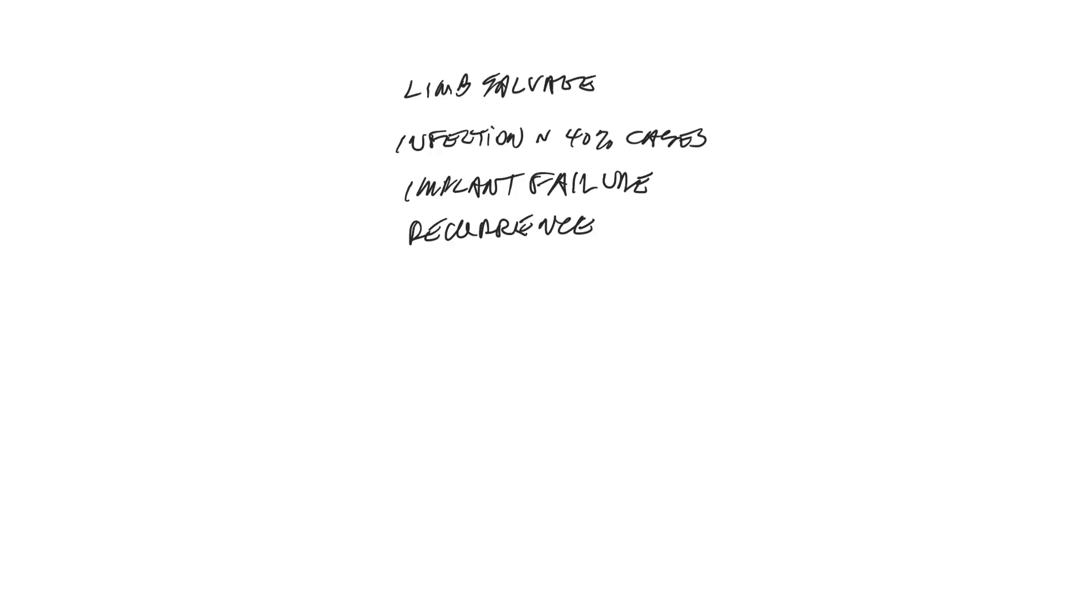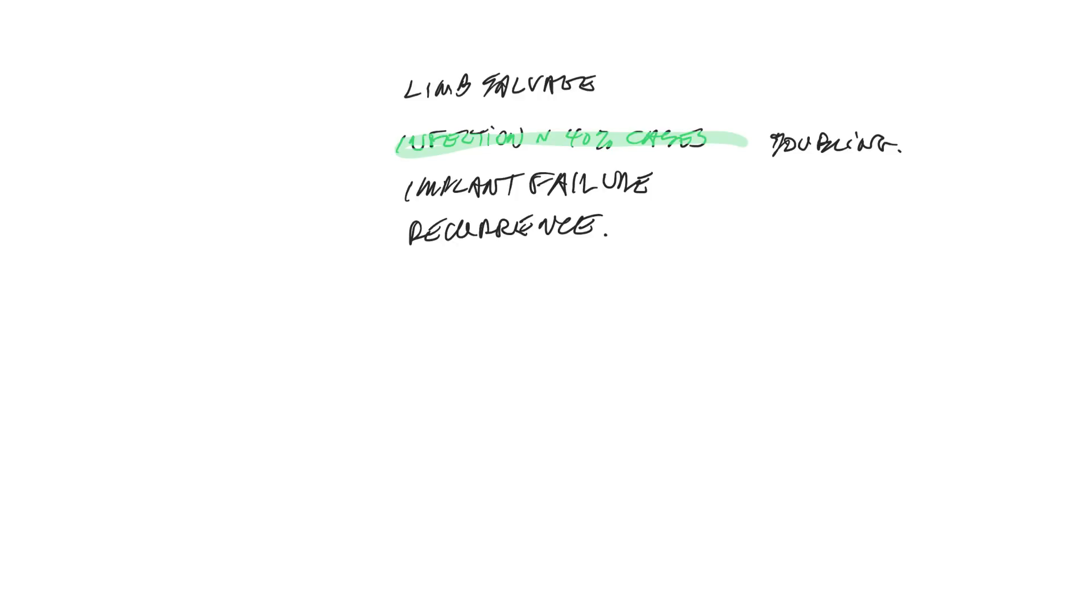Interestingly, with infection, we do have a really interesting phenomenon, which is that you get a doubling of survival time when they get infected. What we think is happening is that the immune system is being turned on, specifically by the presence of the infection, and then you're getting killing of the tumor cells by kind of an innocent bystander effect.